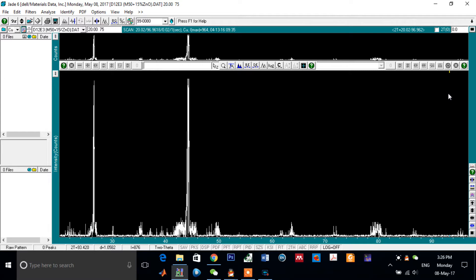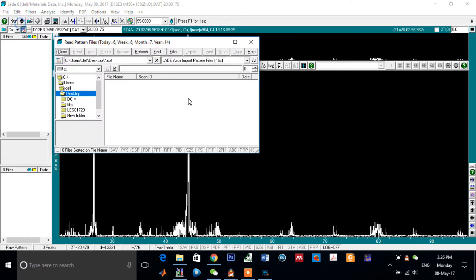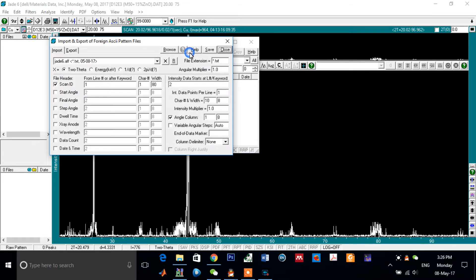To do that, click on File, Patterns, and click here on Import.